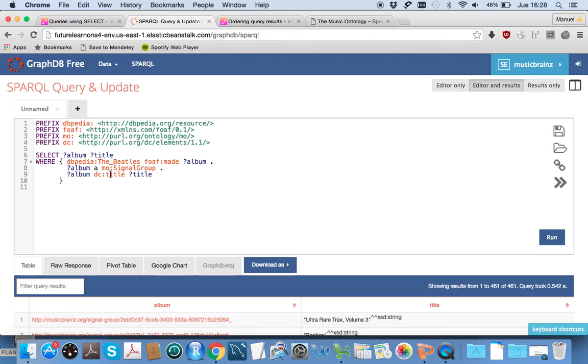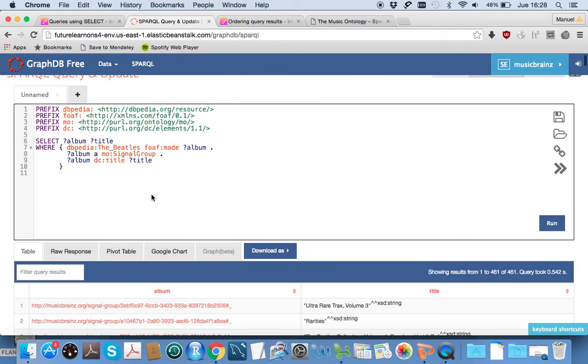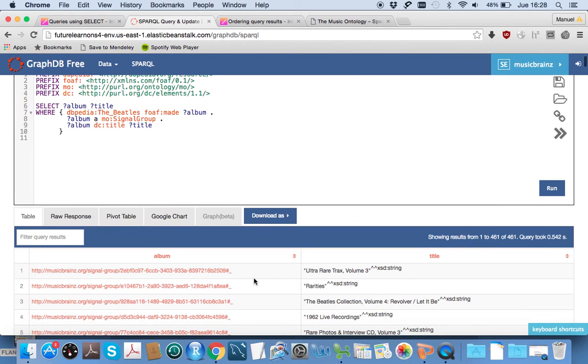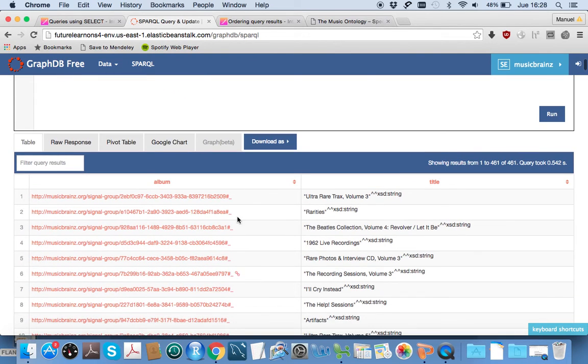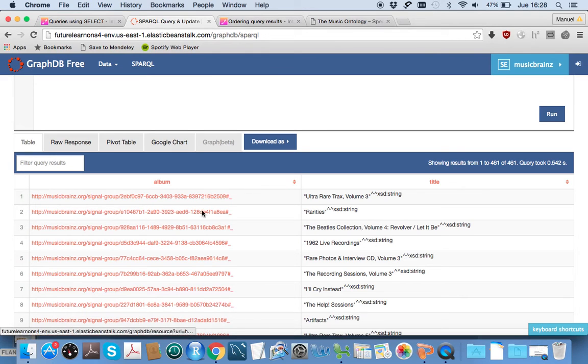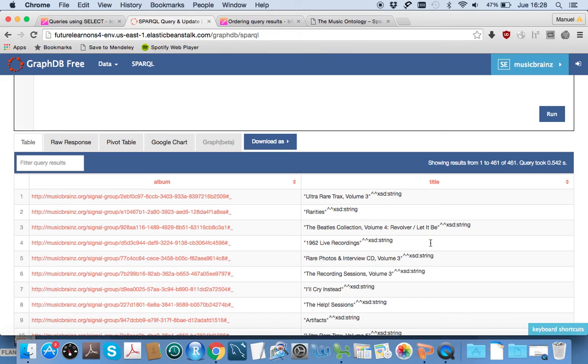The album has a title that we assign to this variable title. We see here below a list in the table of albums—their URIs and the associated title of that album.